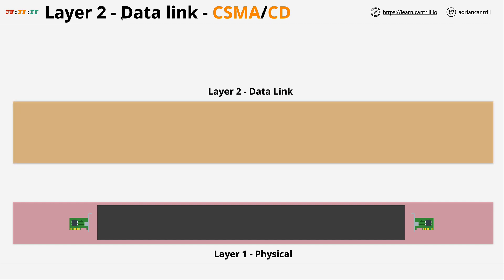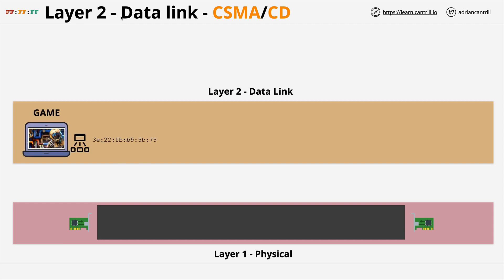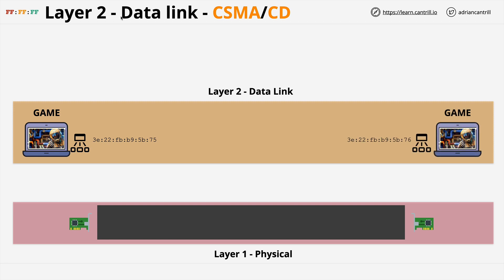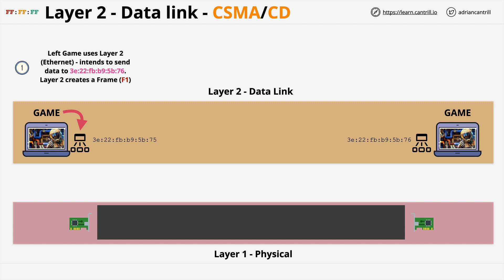Conceptually, layer two sits on top of layer one, and our devices are now communicating using layer two. Each device, because it's layer two, now has a MAC address — a hardware address — which is owned by the network interface card on each device. When the game on the left wants to send something to the game running on the right, the left game knows the MAC address of the game on the right. It communicates with the layer two software — let's assume this is Ethernet — indicating it wants to send data to the MAC address on the right. The layer two software creates an Ethernet frame containing the data in the payload part of the frame. Frame F1 has a destination of the MAC address ending 5B76, which is the MAC address on the laptop on the right, and it contains the data that the game wants to send.